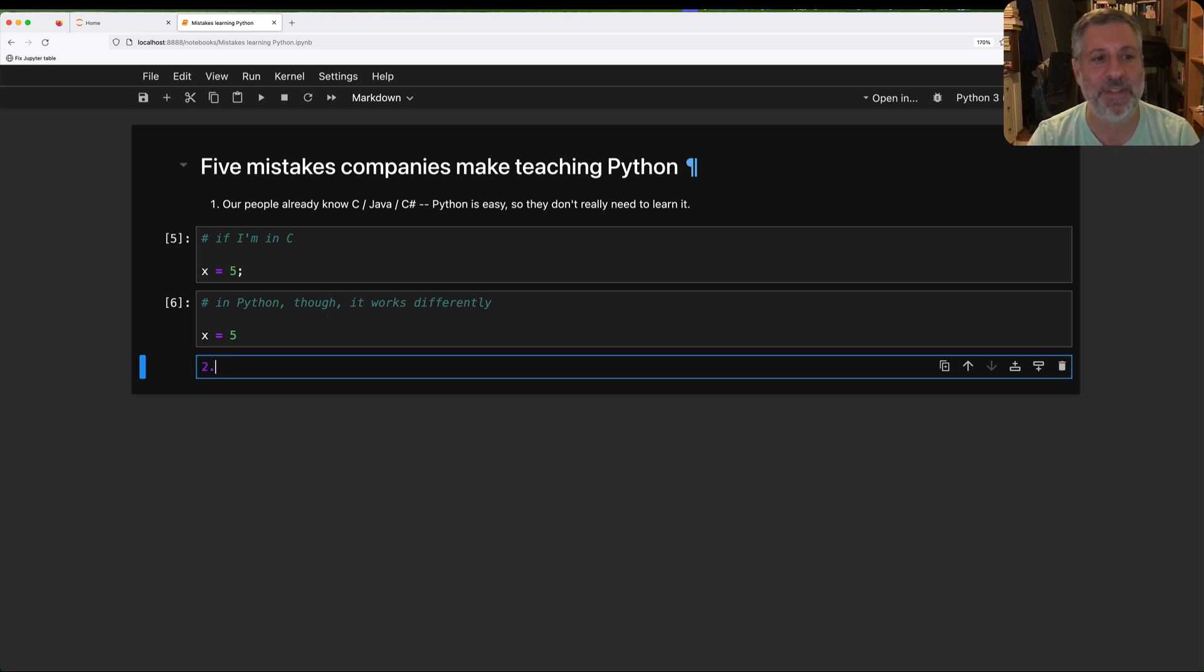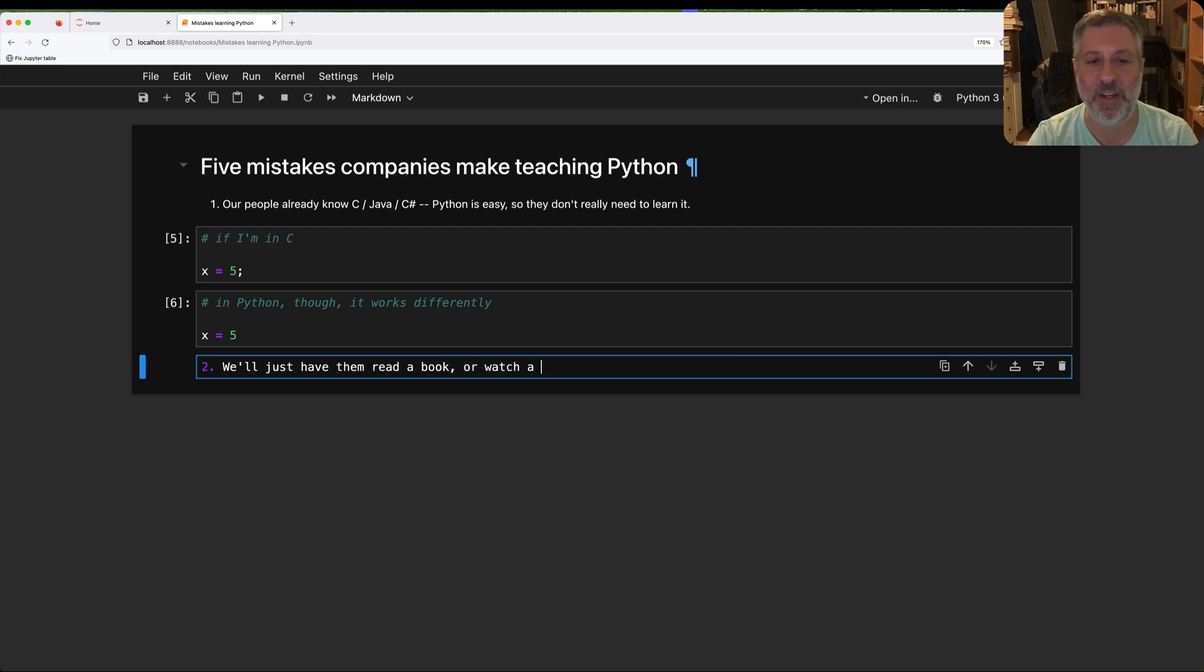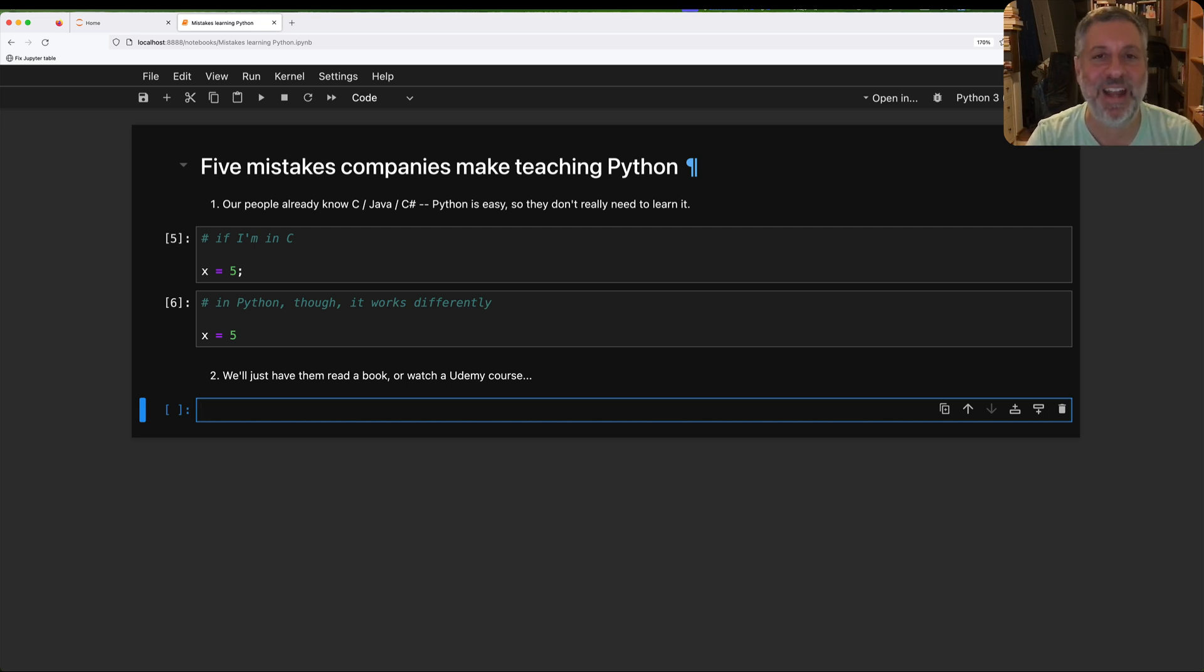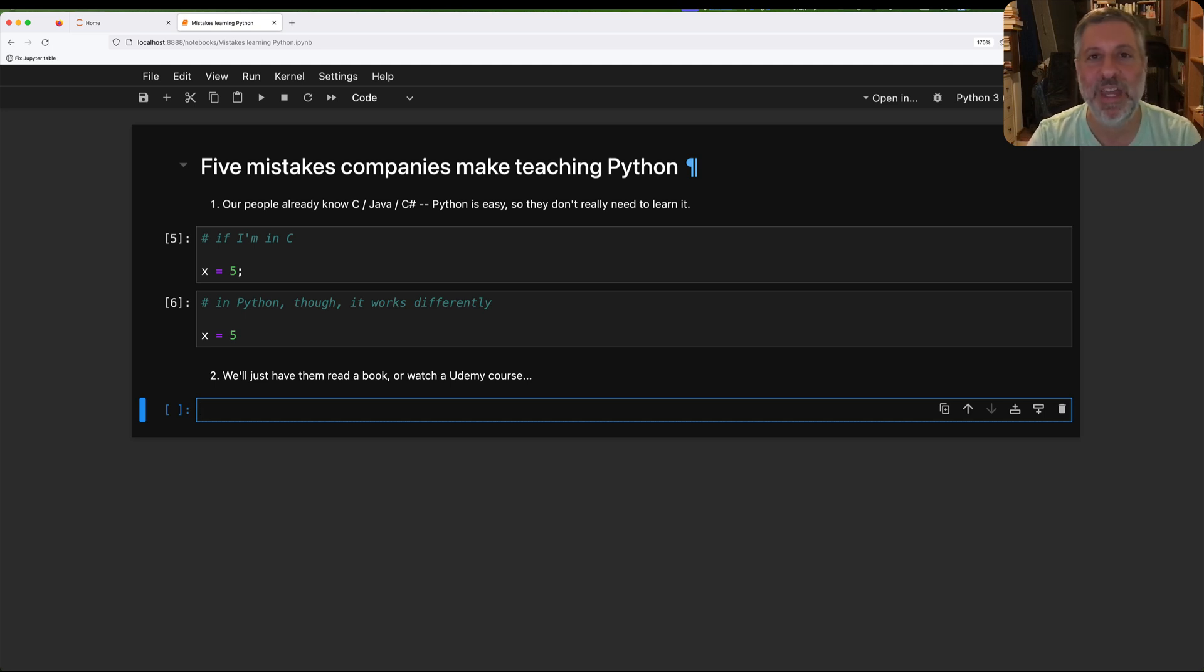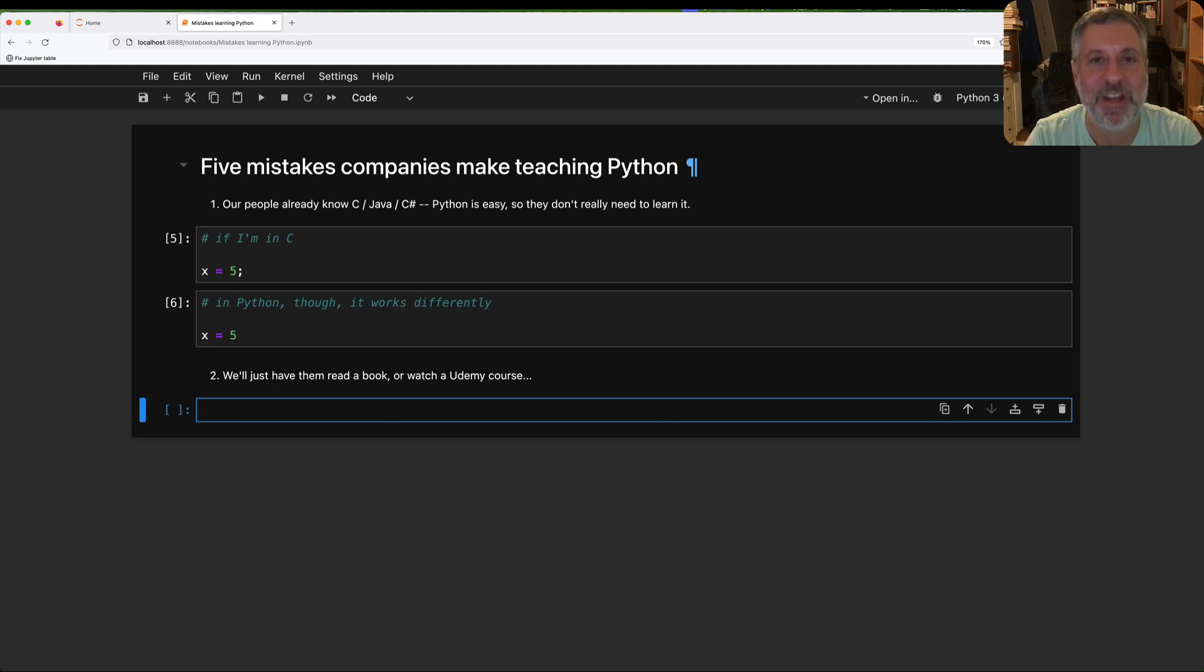Okay, mistake number two is we'll just have them read a book or watch a Udemy course. Yeah, don't do that. Just don't do that because the odds are they will not actually read the book. The odds are they will not actually view the course. Moreover, even if they do, it's much harder to learn something, to learn anything just by watching a video, well, except this particular video you're watching, right? To watch a video or read a book.